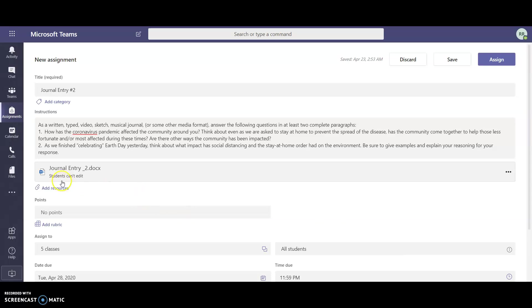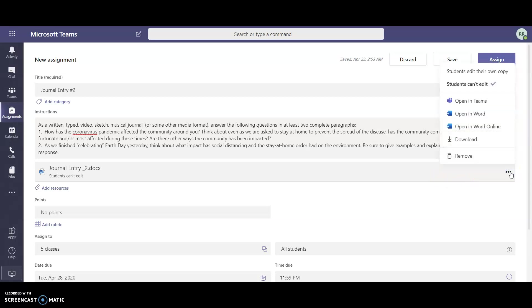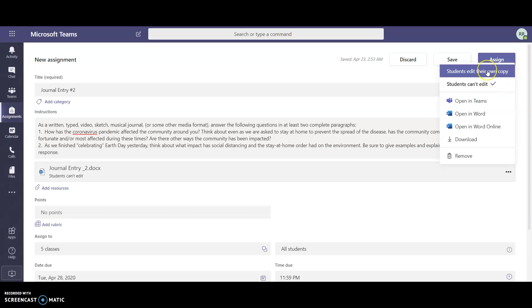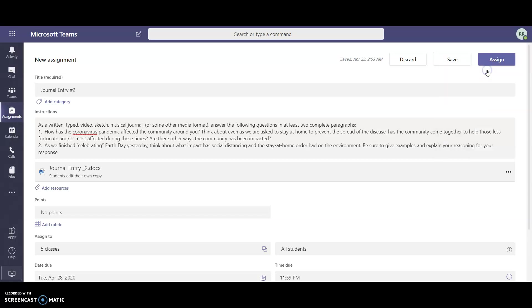As of right now you see that it says students can't edit. What I want to do is go to the right and click on the three little dots and I can select students edit their own copy. This way students are actually able to click on that link and they're able to then type into that particular link and it'll save it right on there under their own individual OneDrive and it will then submit to you.